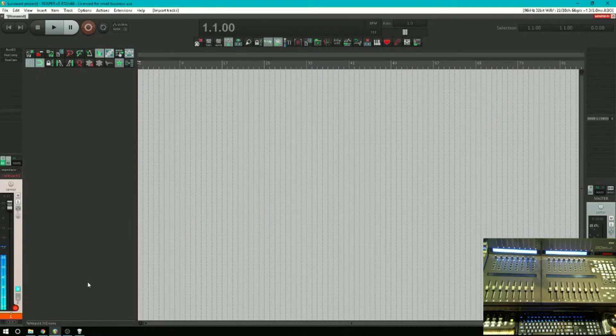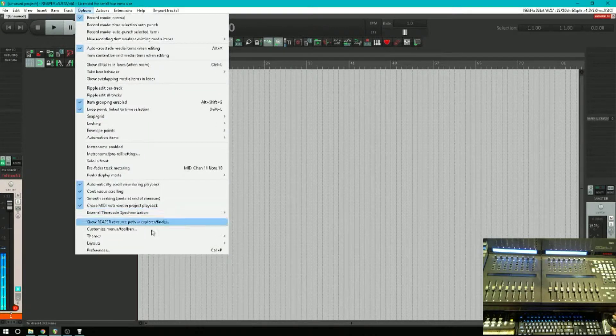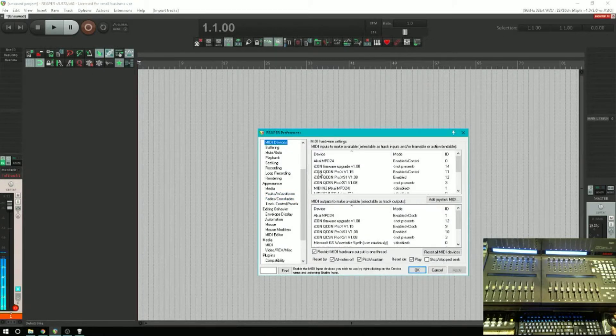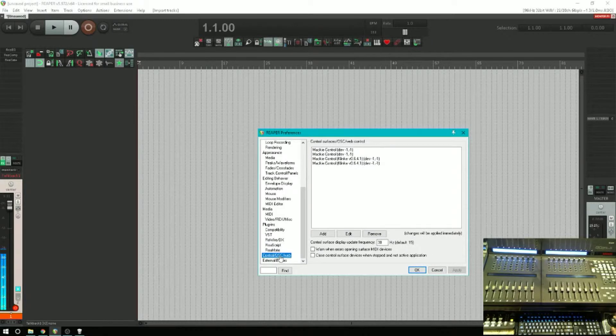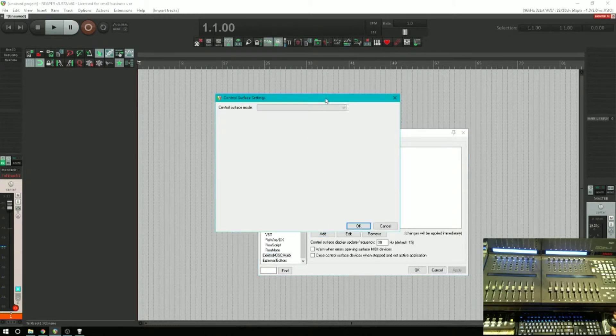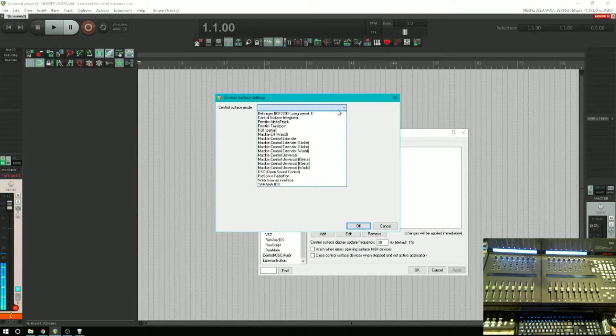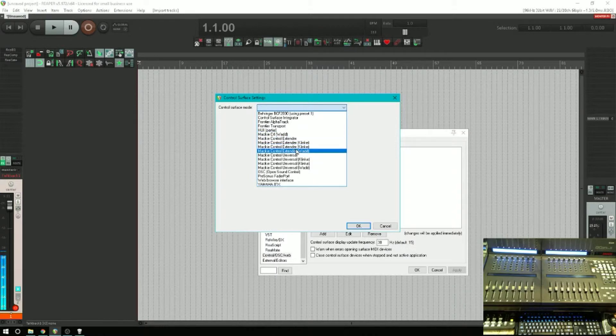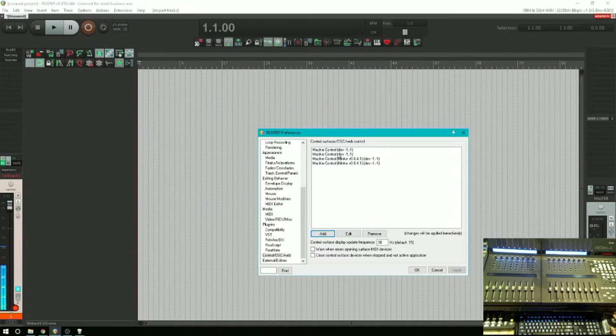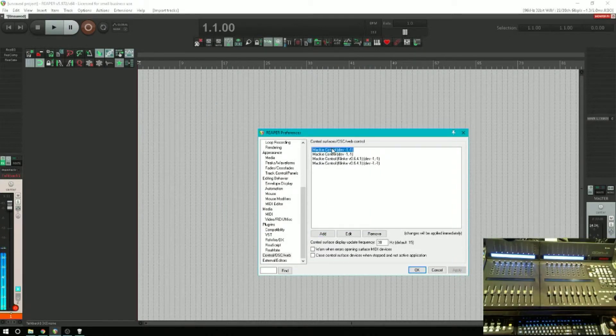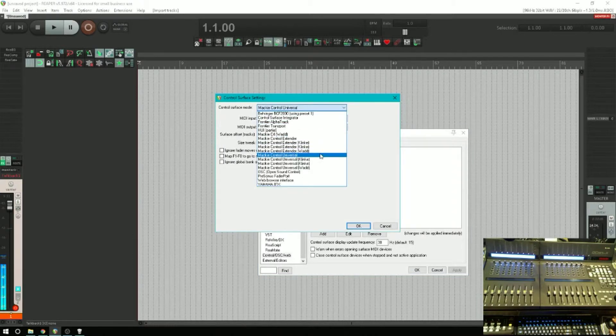Okay, so it's not working yet. Now we're going to go back into Options, Preferences, Control OSC Web. What we're going to do is add Control Surface Mode and we're going to pick Mackie Control Universal. There's a lot of them here. I've got some additional ones here, never mind that. When you first get this and if you haven't gotten any additional ones, just pick Mackie Control Universal.